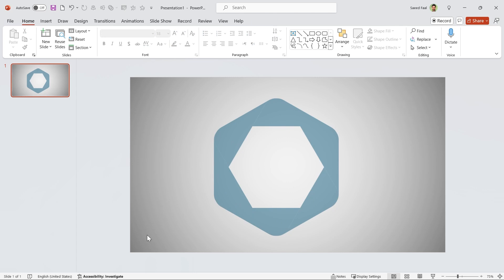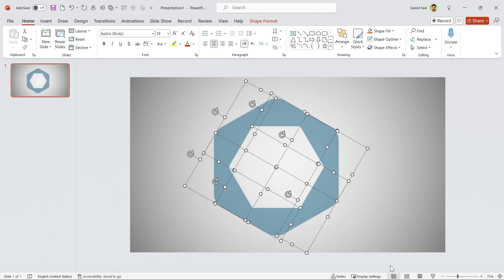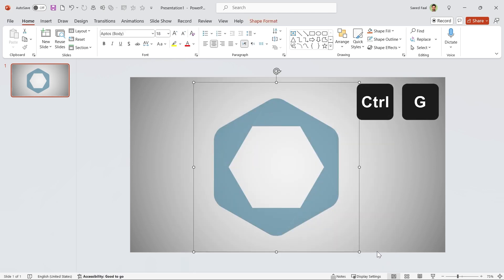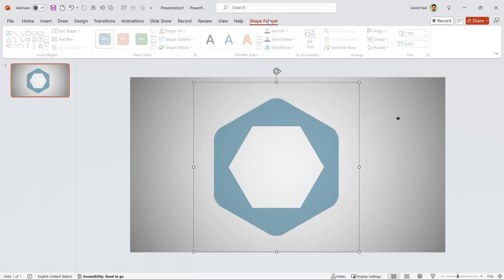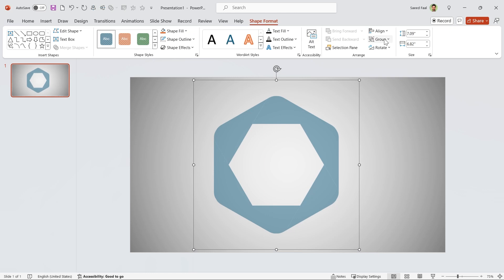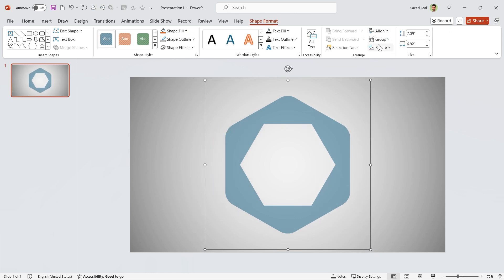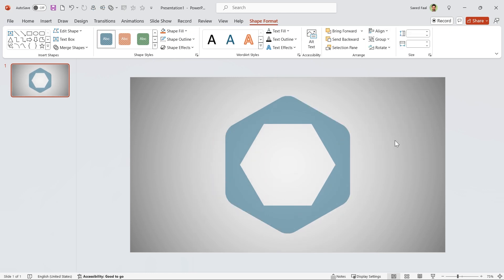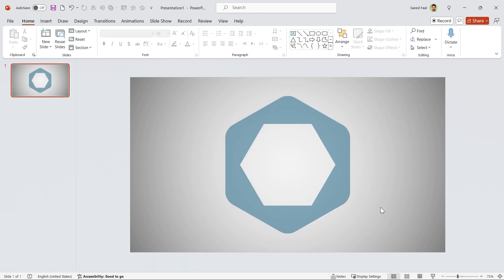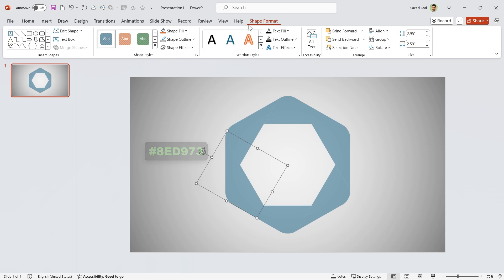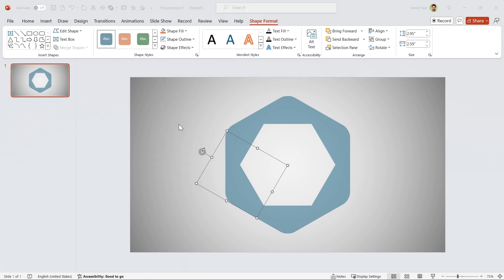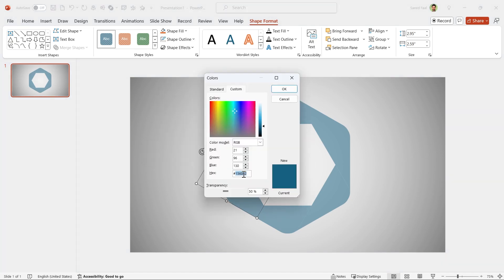I want to bring all the shapes to the center. First, select all the shapes, then press Ctrl G to group them, and then align them to the middle and center. Now I can ungroup them. Okay, so far so good. Let's fill this shape with this color code. Go to More Colors window and type the code here, and then decrease the transparency to zero.